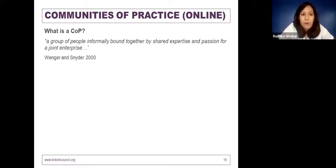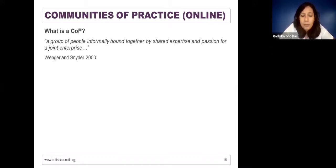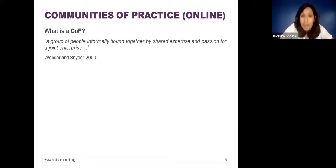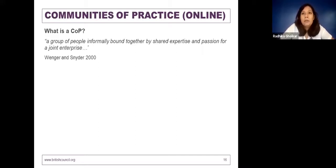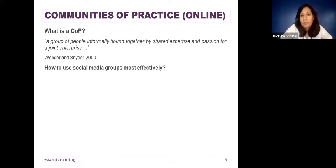A community of practice is a group of people informally bound together by shared expertise and passion for a joint enterprise. It's very important to make the distinction between just a group of people who come together and a group of people who have a shared interest and shared common objectives and goals — because that is what really defines a community of practice. The most common way for all of us to engage in communities of practice is through social media groups.